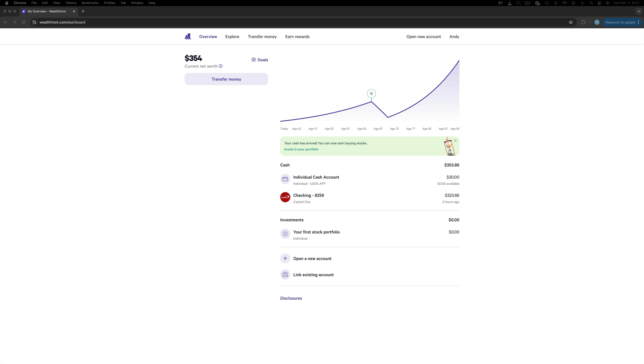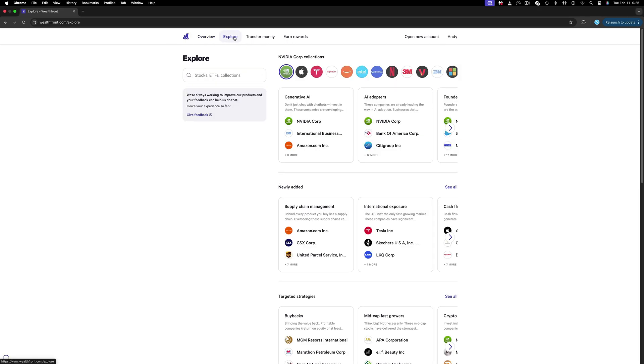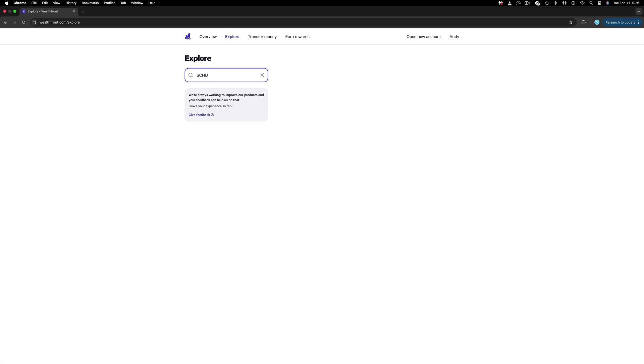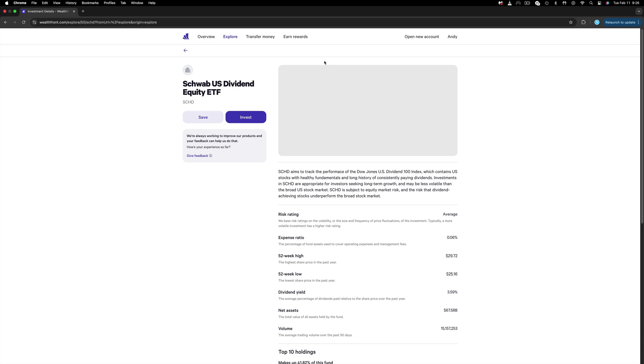Anyway, let's proceed with buying and selling a stock or ETF on their platform. To do that, hit Explore, and here you can select a number of companies or search for a stock or ETF. For those who have seen another one of my videos, they know that I will type in SCHD, which is the Charles Schwab Dividend Equity ETF.